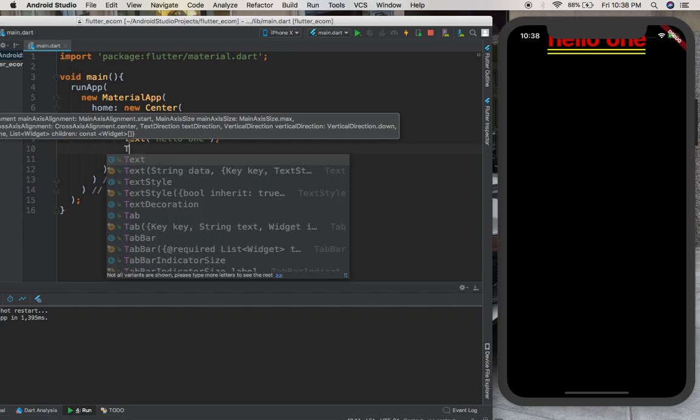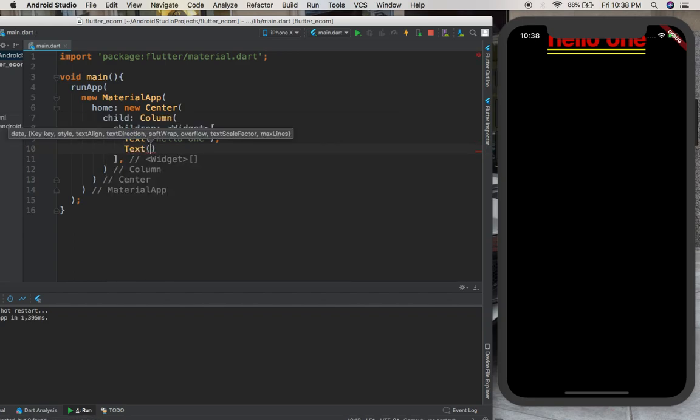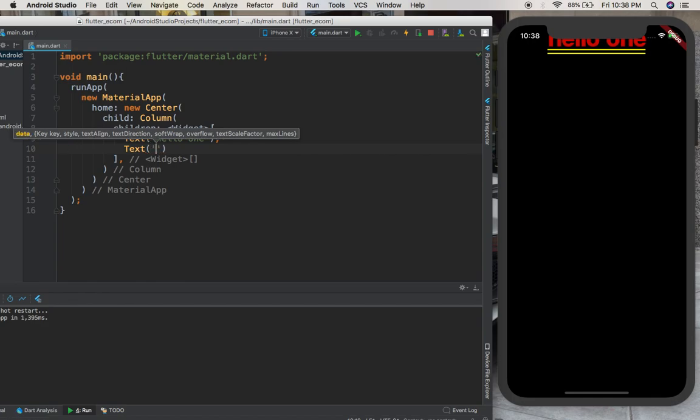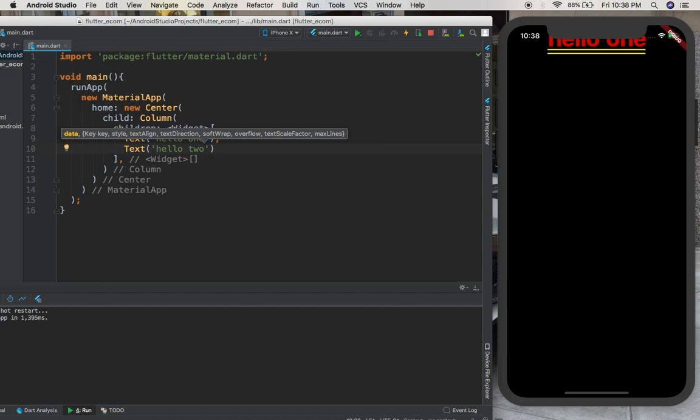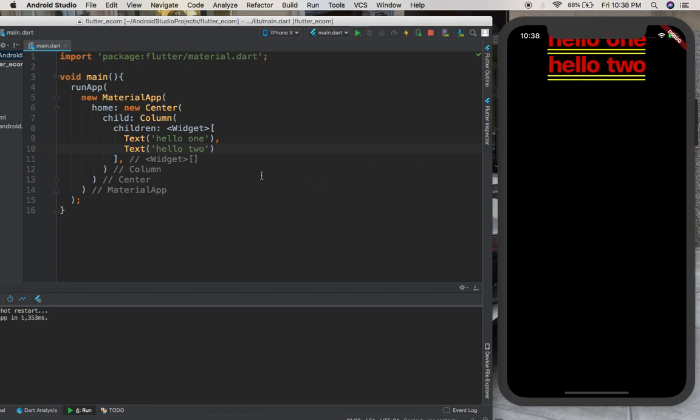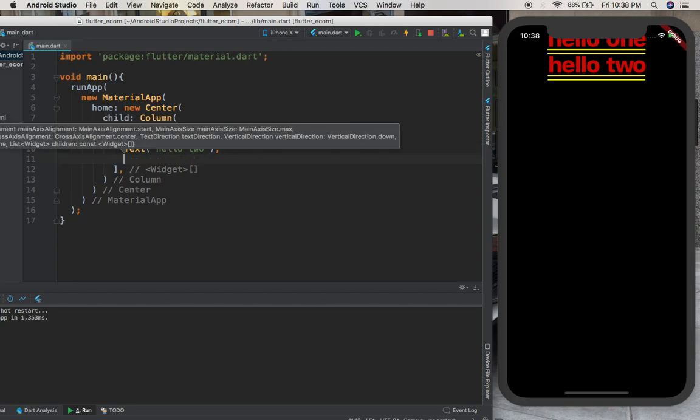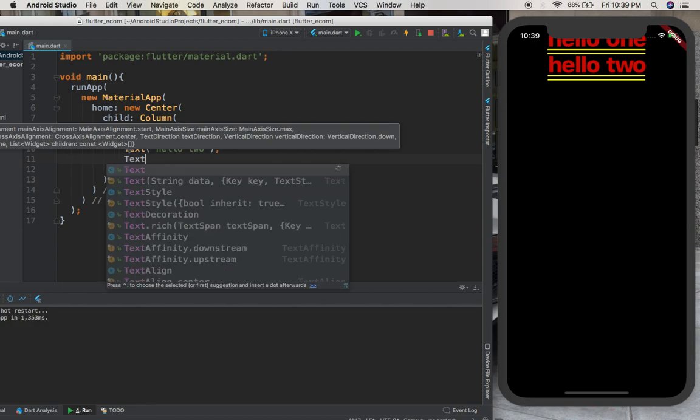Then you're going to give text and you're going to write here 'hello two'. And if you run it you have it here, 'hello two'.